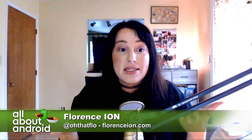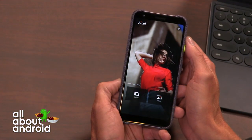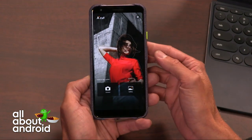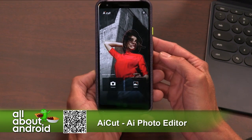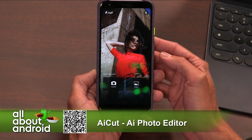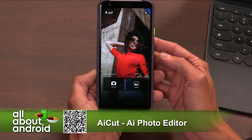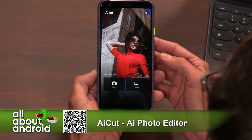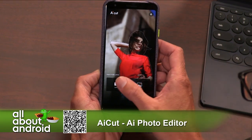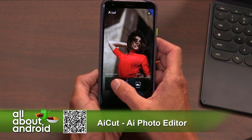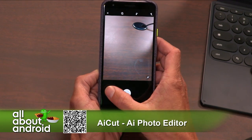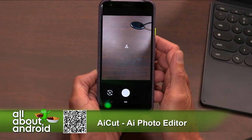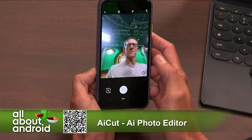One of the things that caught my eye this week was AI Cut. Honestly, the name caught my eye because it has AI in it, so I was like, let's see what this can do. And I'm actually quite pleased with the performance of this app.